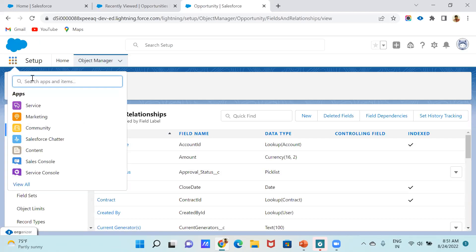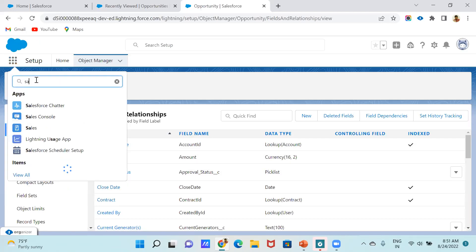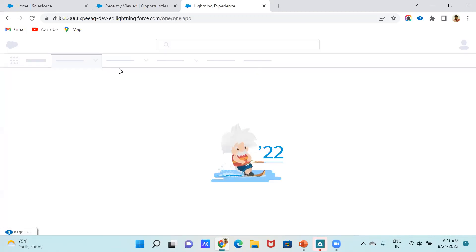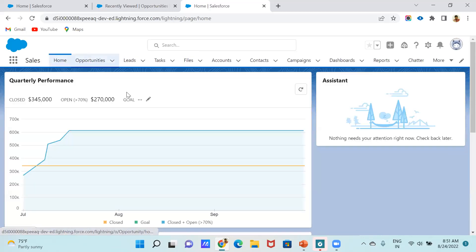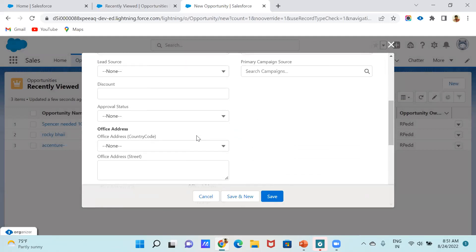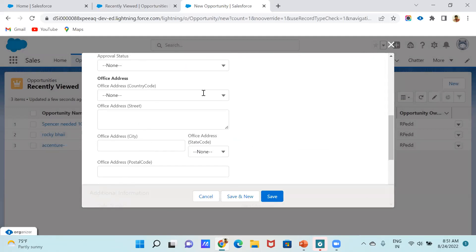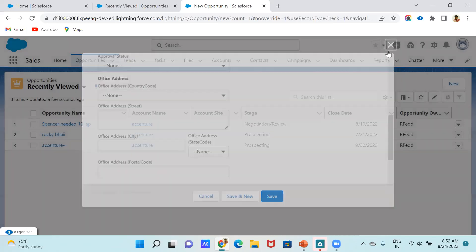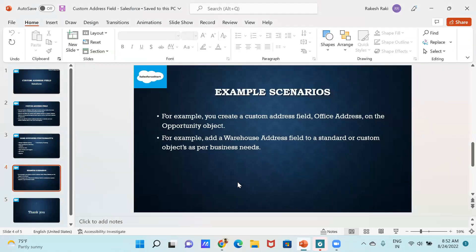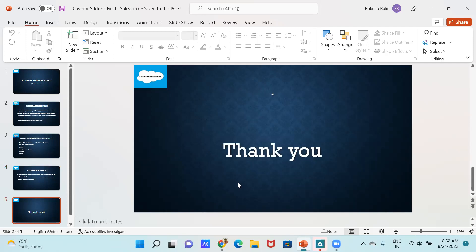Go to App Launcher, Sales, and then Opportunity. You can now see the 'Office Address' field just created. This is a compound structural way. Another example use case: add a Warehouse Address to standard or custom objects as per business needs. Thank you, this is all about my presentation.